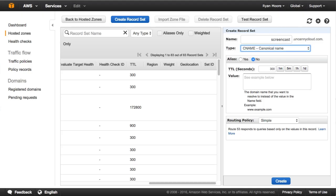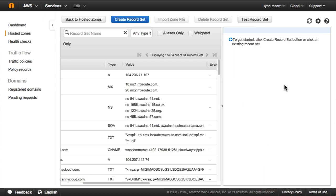If WP Engine does happen to change the IP address, it's very rare, but we have seen a few instances where servers do need to be moved — it's a very transparent process. Locking yourself to an IP address can potentially add a bit more risk than using the CNAME record. So let's go ahead and create that, and it will take a few minutes for that to get propagated anyway.